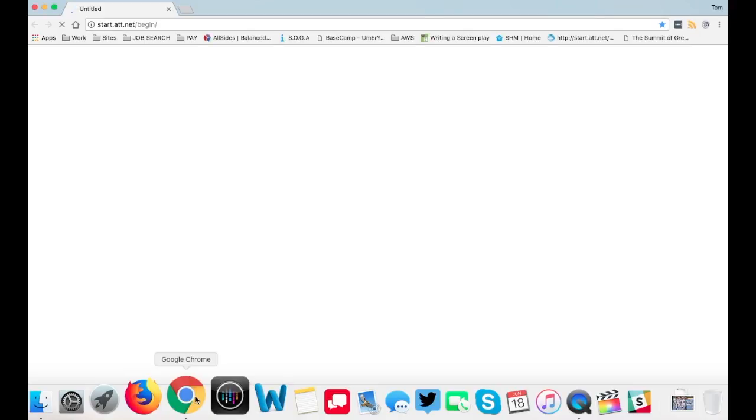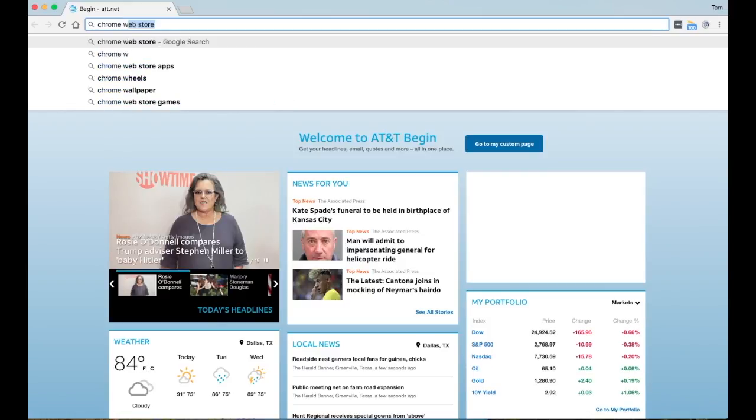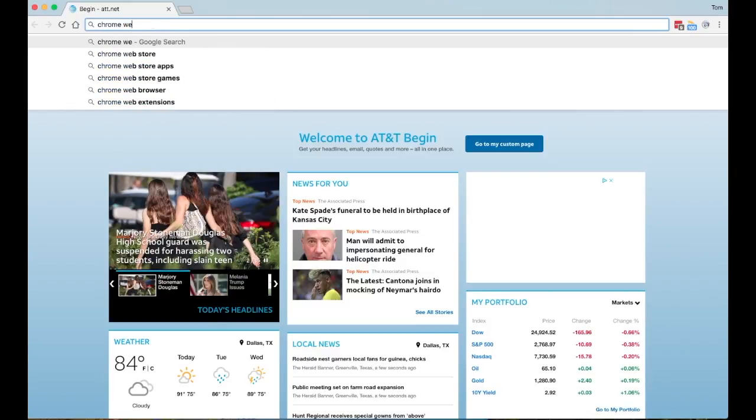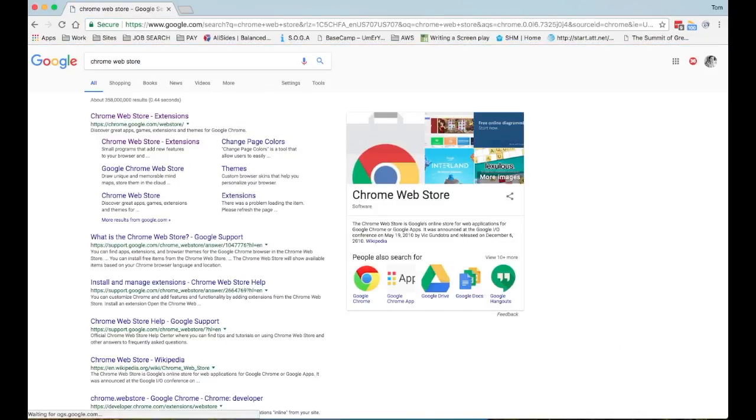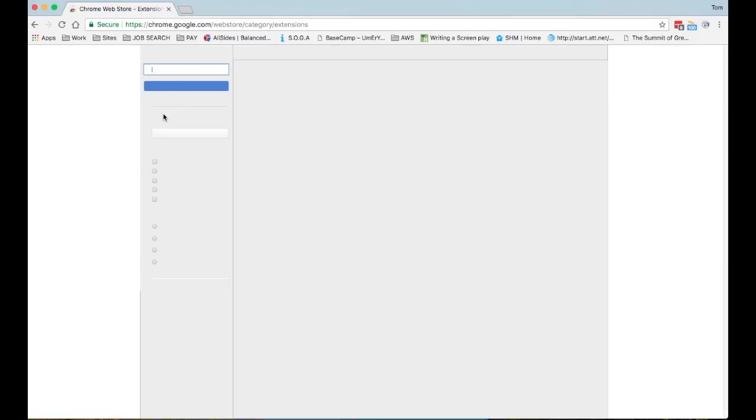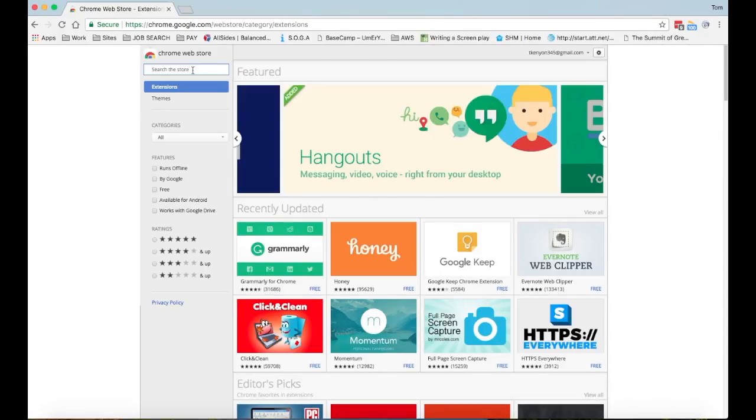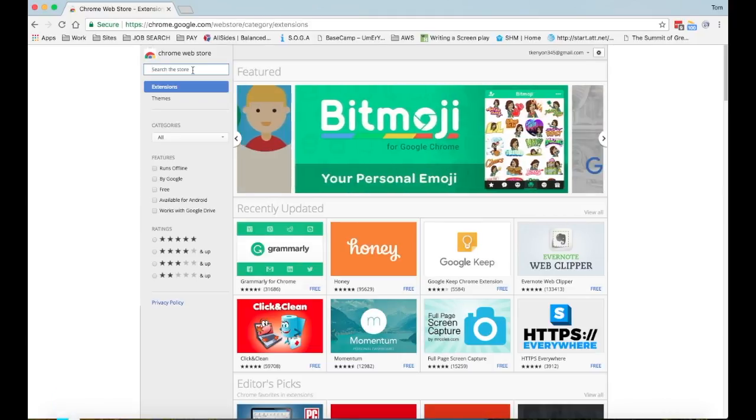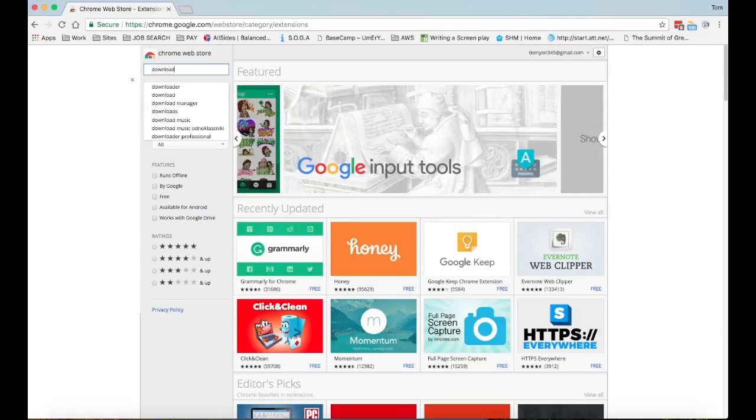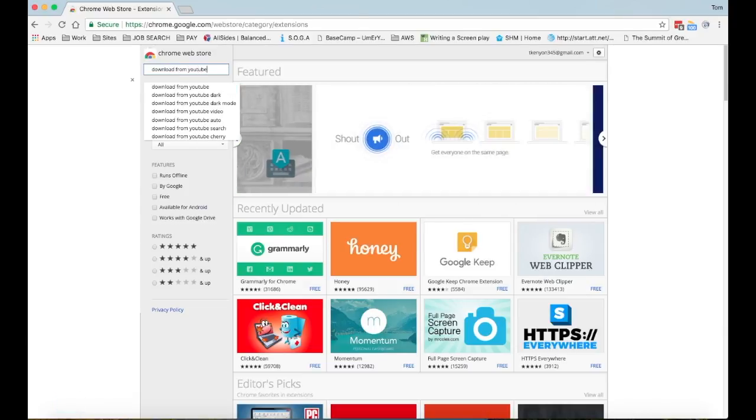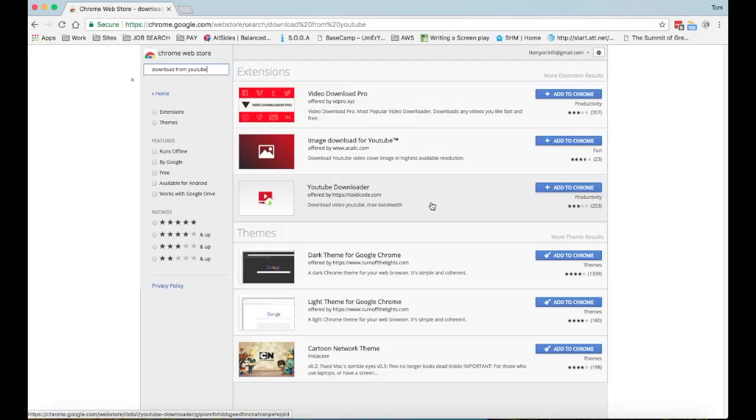Open up the Chrome webstore, and that's where you can get all the extensions. You can do a search for 'down' and there are many different plugins. I'm trying to remember the one I liked the best.